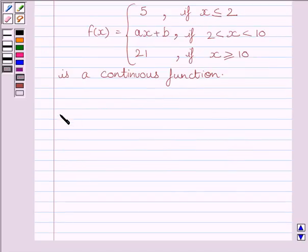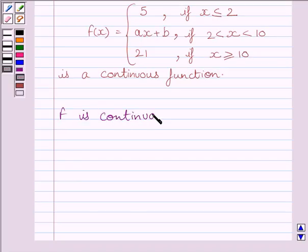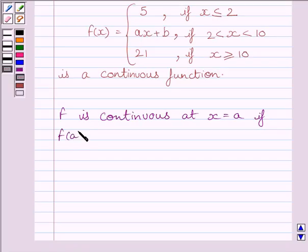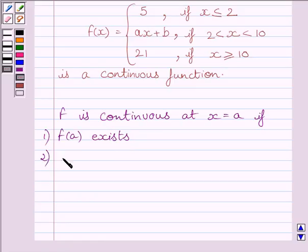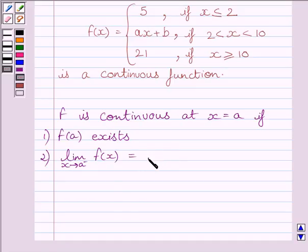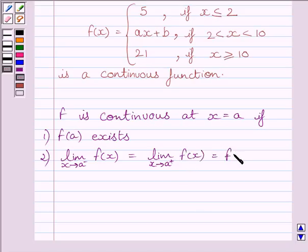First of all, let us understand that function f is continuous at x equals a if the function is defined at x equals a, or we can say f(a) exists, and the left-hand side limit of the function equals the right-hand side limit equals the value of the function at x equals a. This is the key idea to solve the given question.